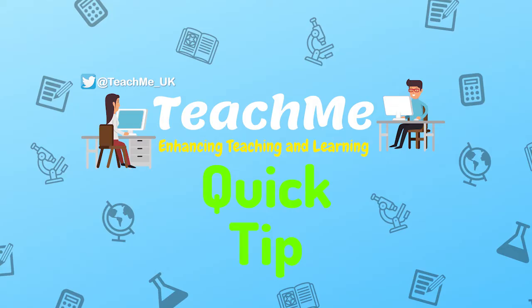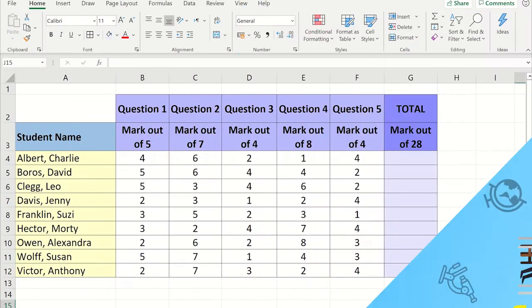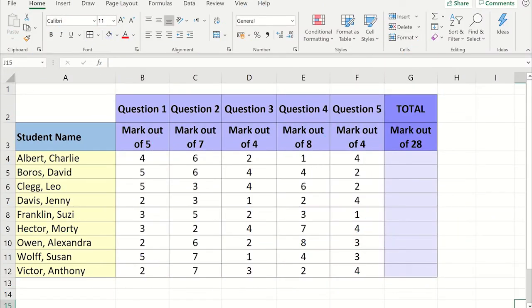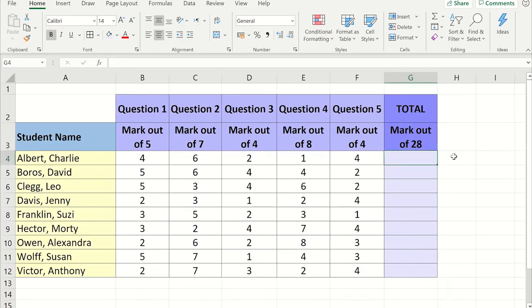Another way you can do this is using Excel's autosum function. Click on the cell where you want the total to appear. Now click on the home tab and then click autosum.